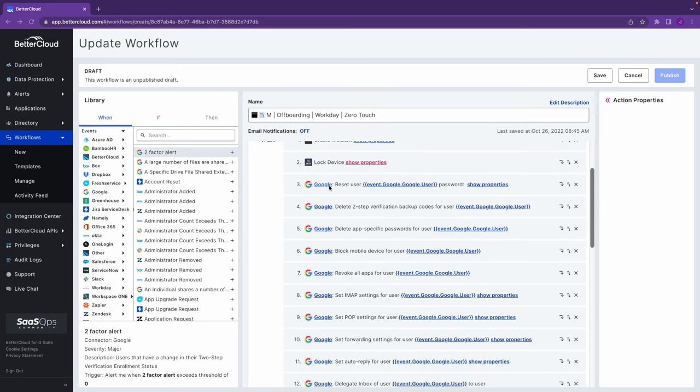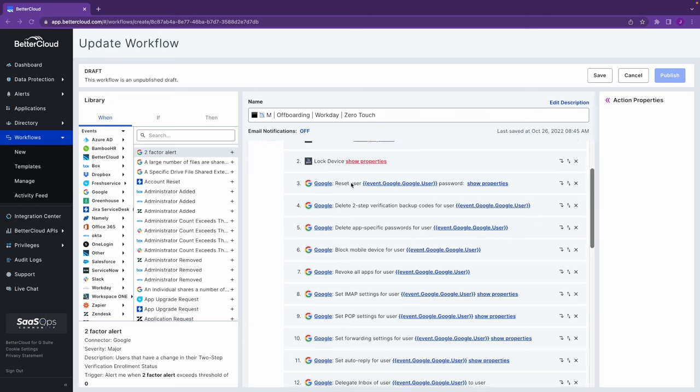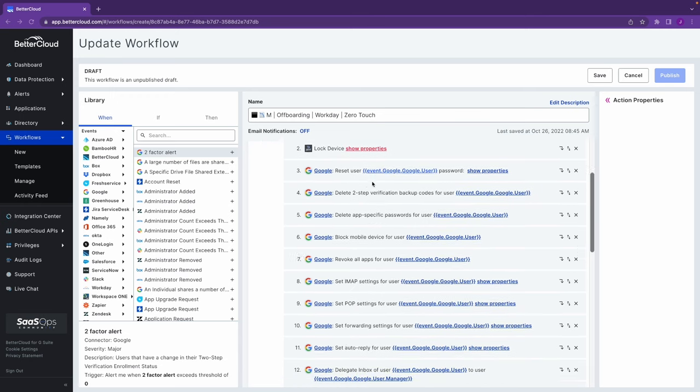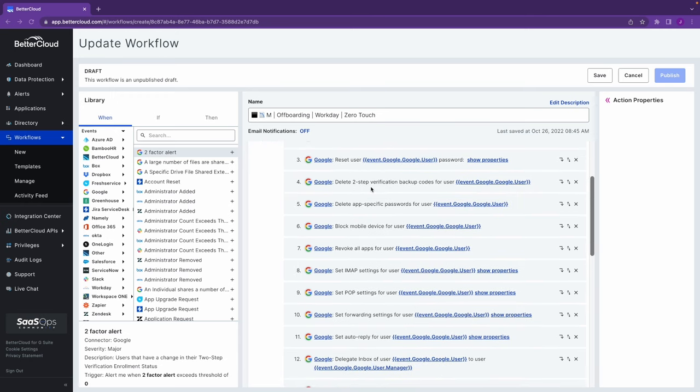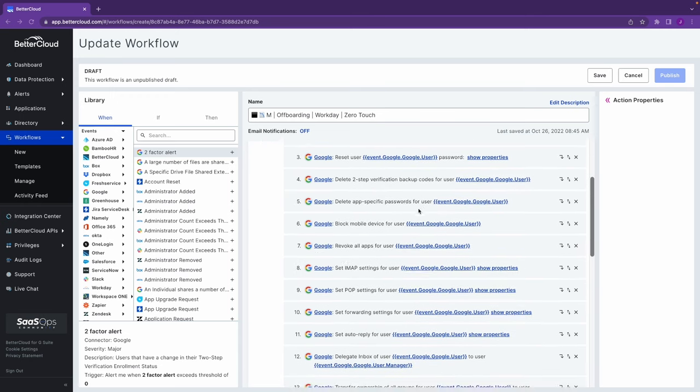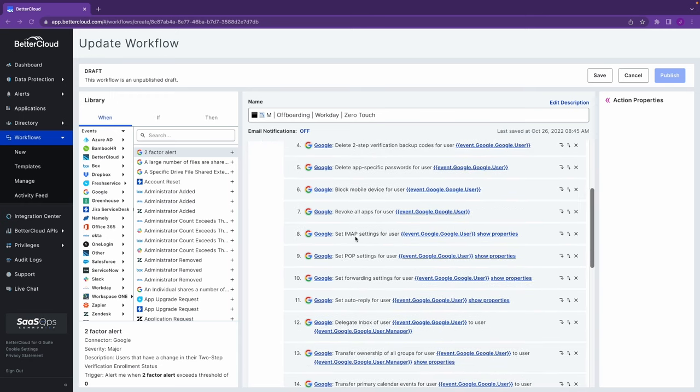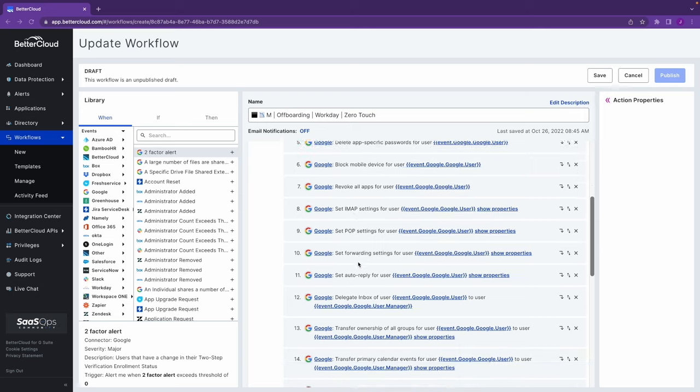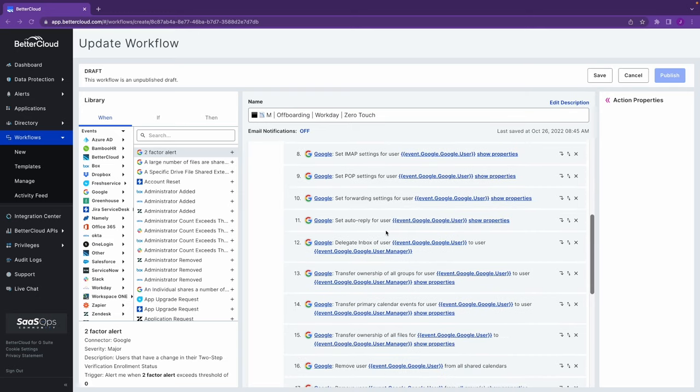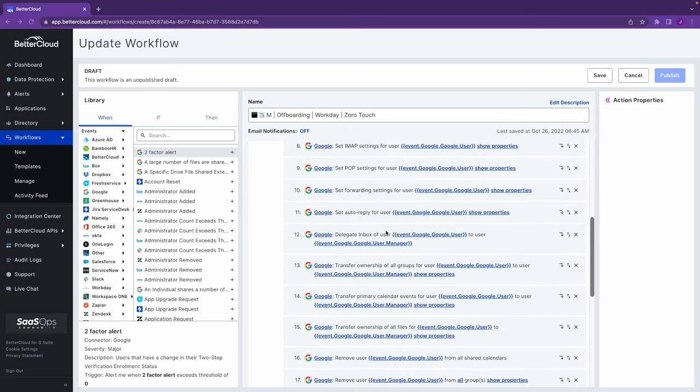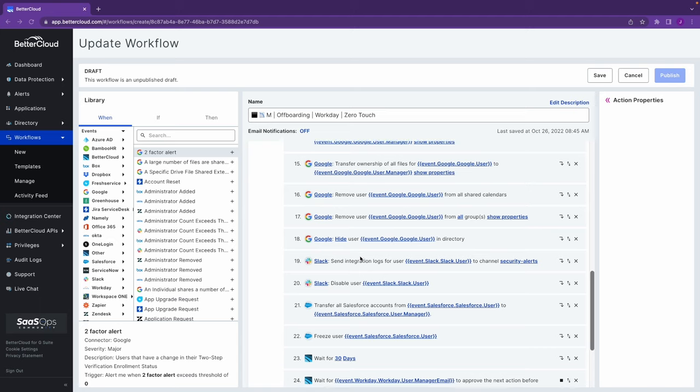Now, basic deprovision across your entire SaaS suite. You can see here within Google, resetting passwords, deleting verification codes, changing IMAP and POP settings, managing the delegation or transferring of emails, ownership of groups, primary calendar events, files, etc.